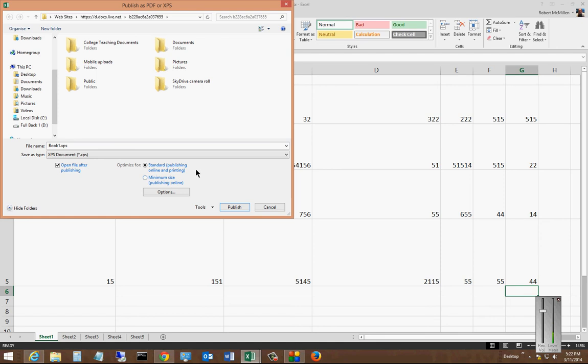And we can do Standard Publishing Online and Printing or click the Minimum Size Publishing Online and other options here as well.